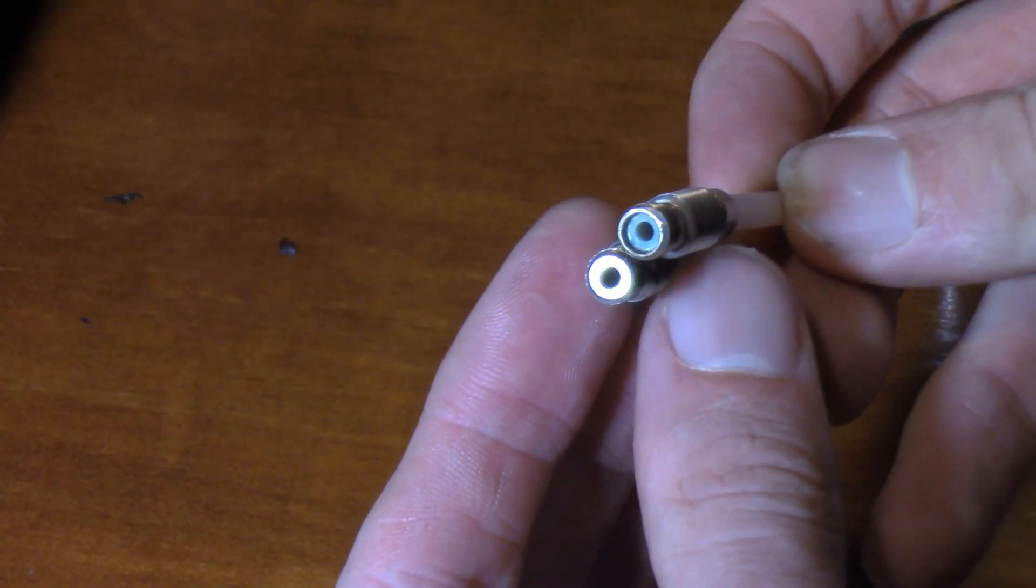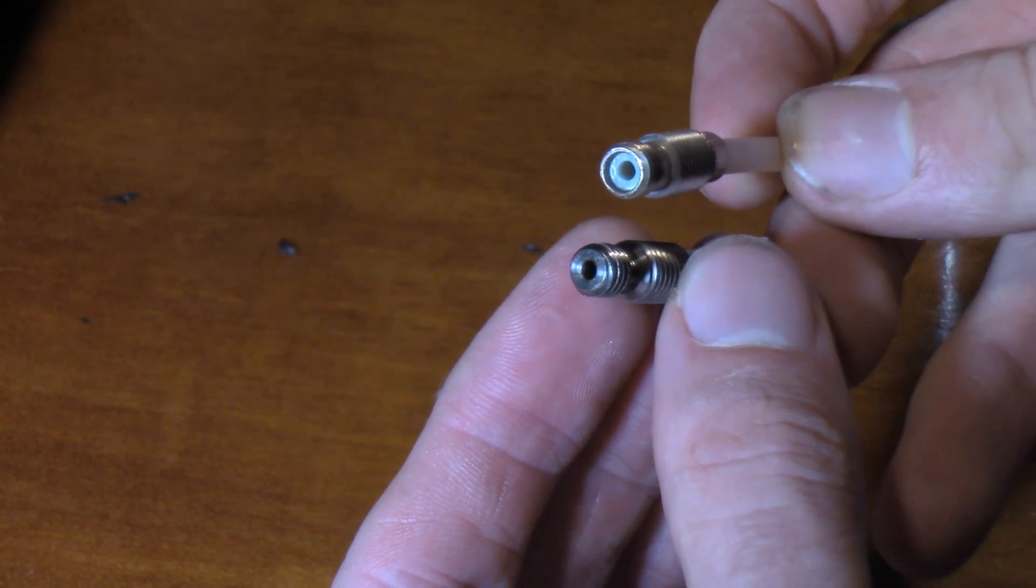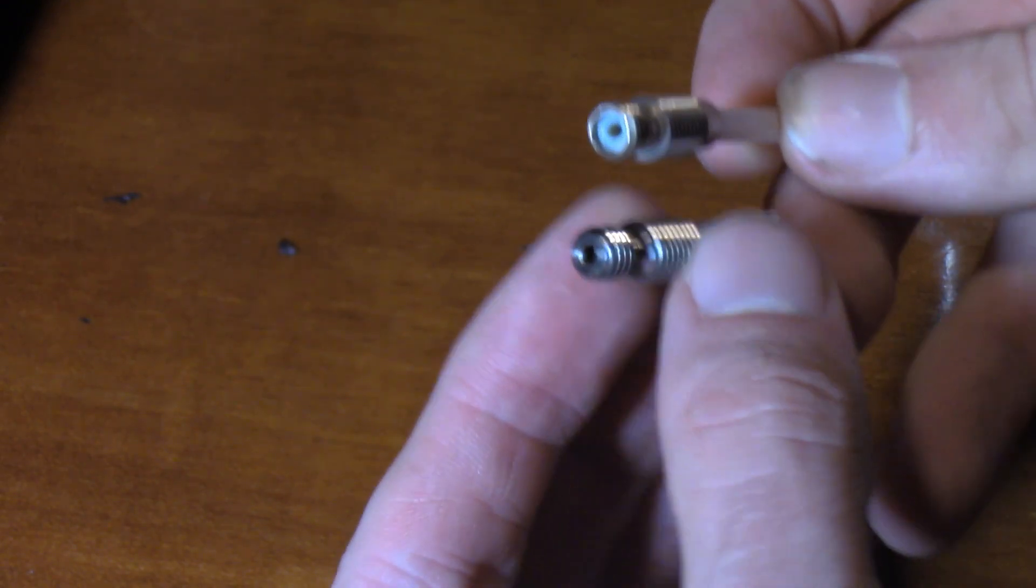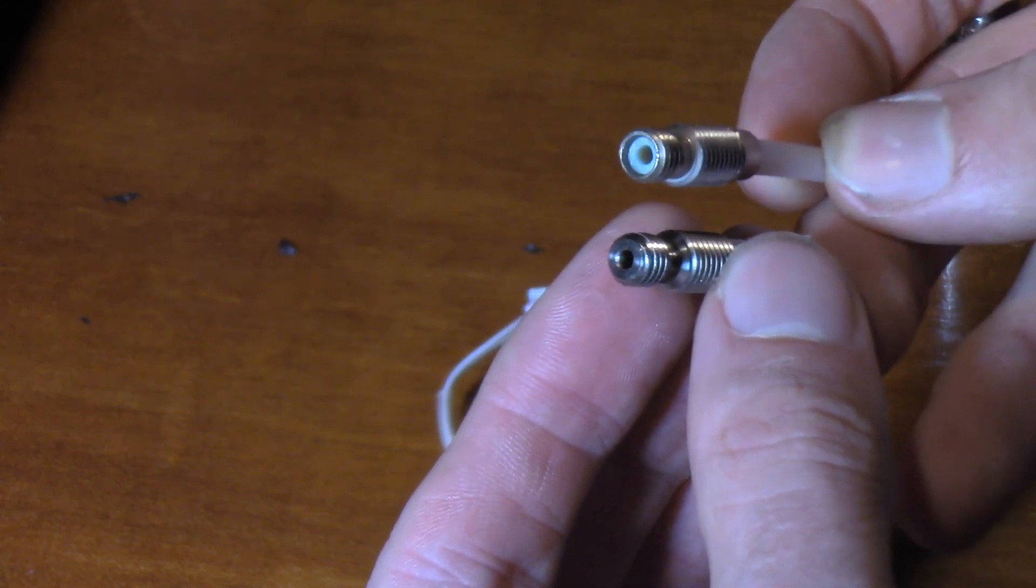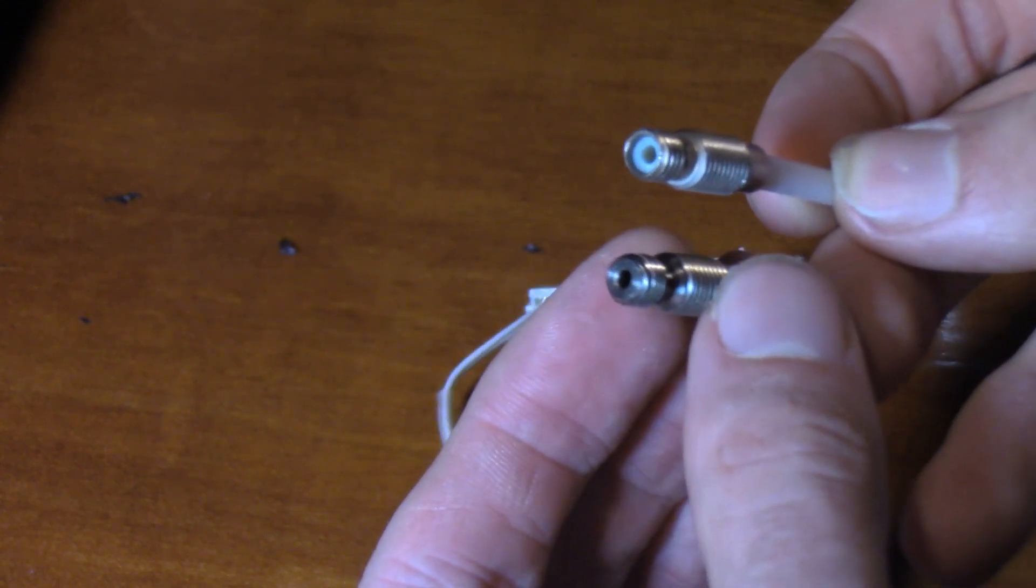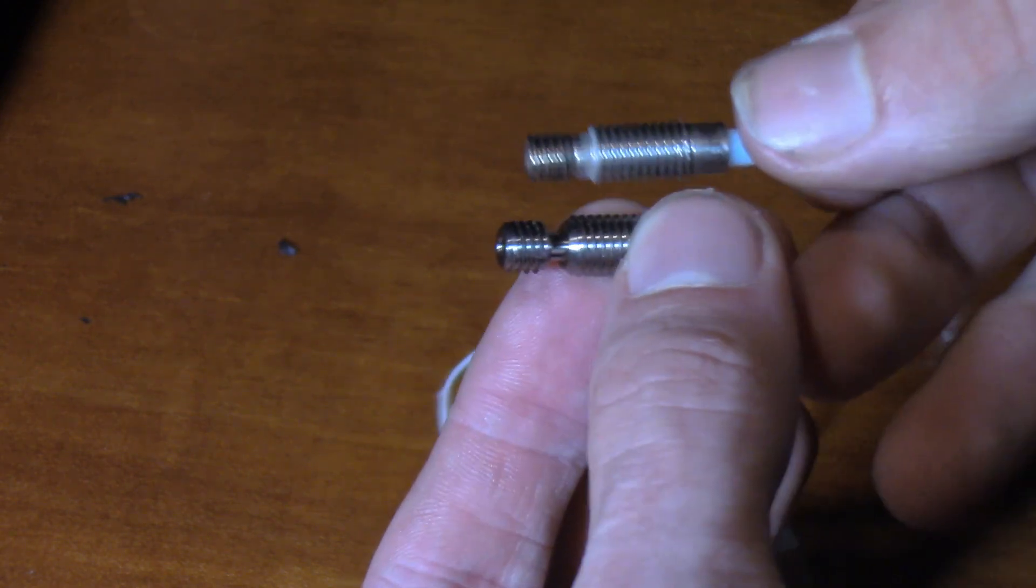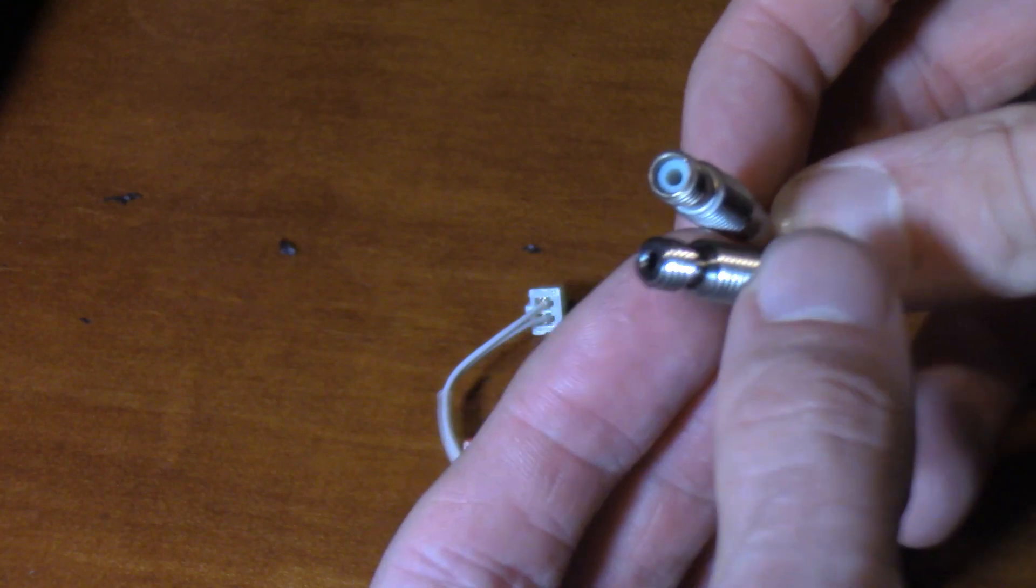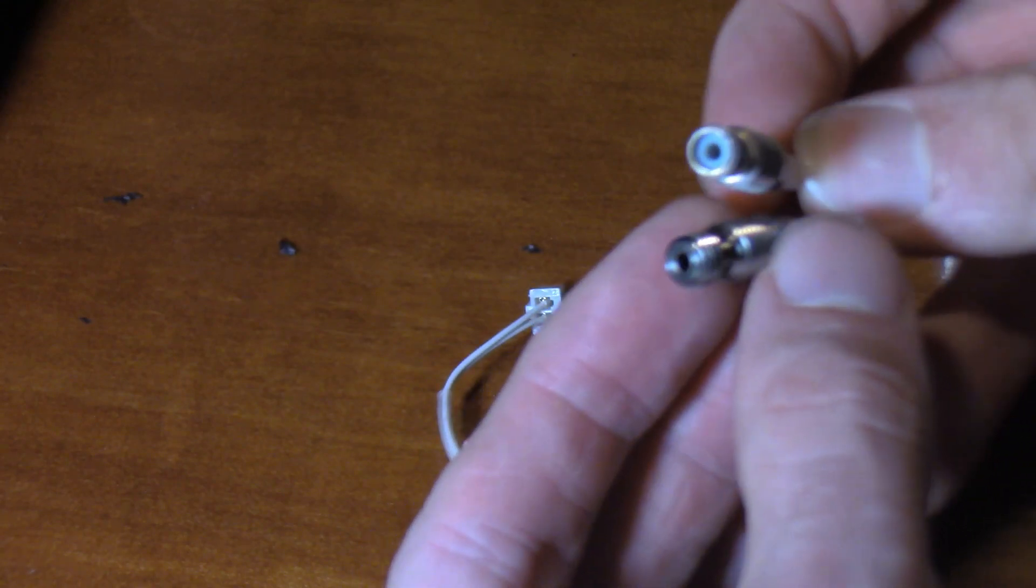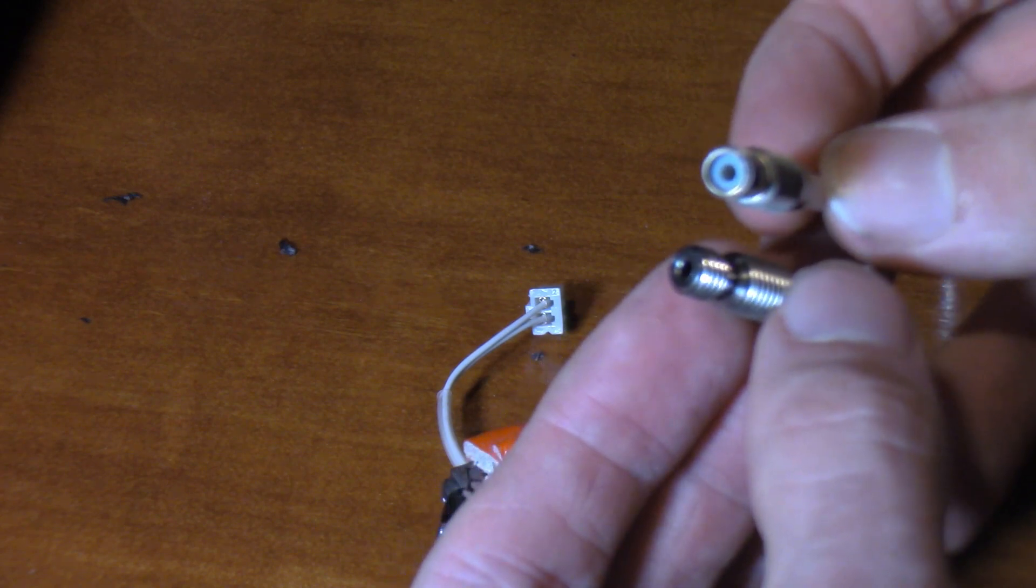So right off the bat you guys should be able to notice that this guy right here has no Teflon liner and this guy does. That's because this guy on the left is from TH3D, they were gracious enough to send it to me for free, a titanium heat break, and this guy on the right is the stock Artillery one.